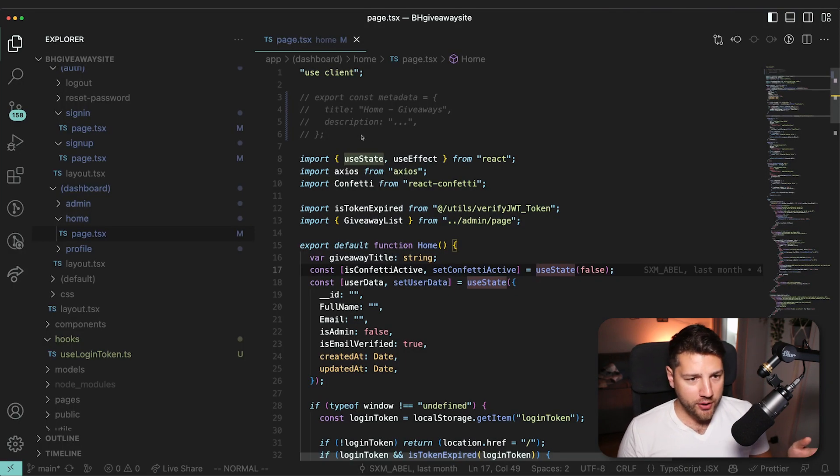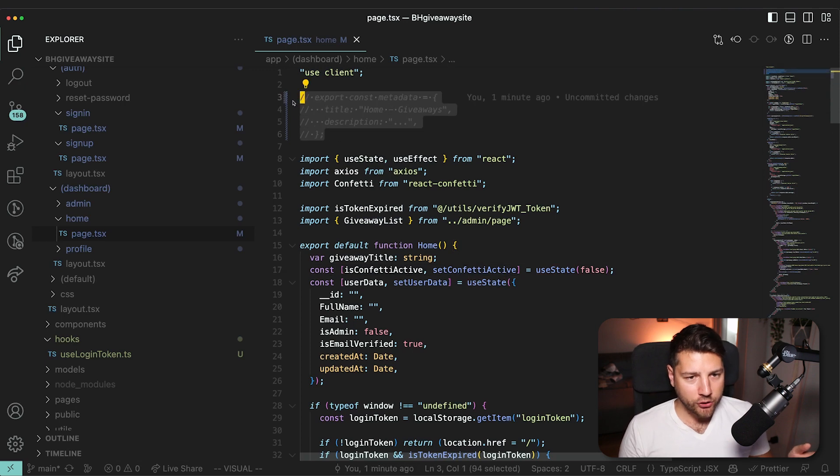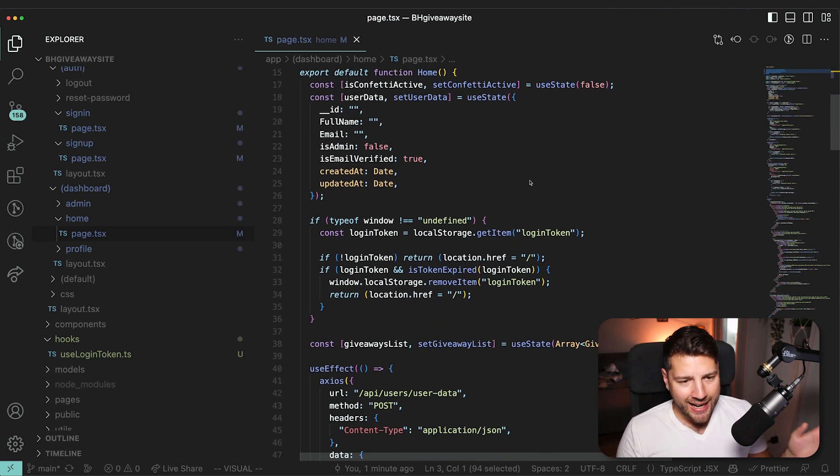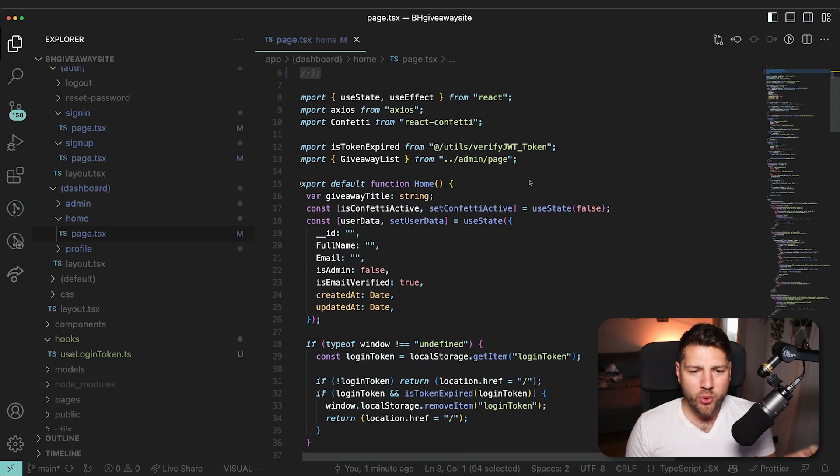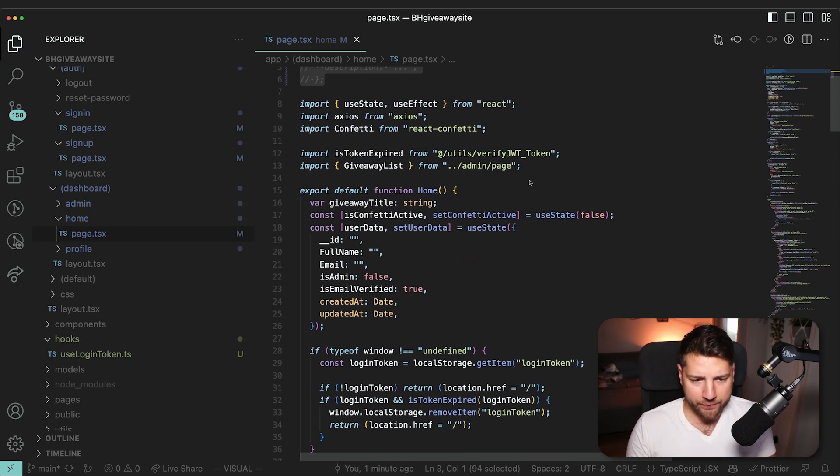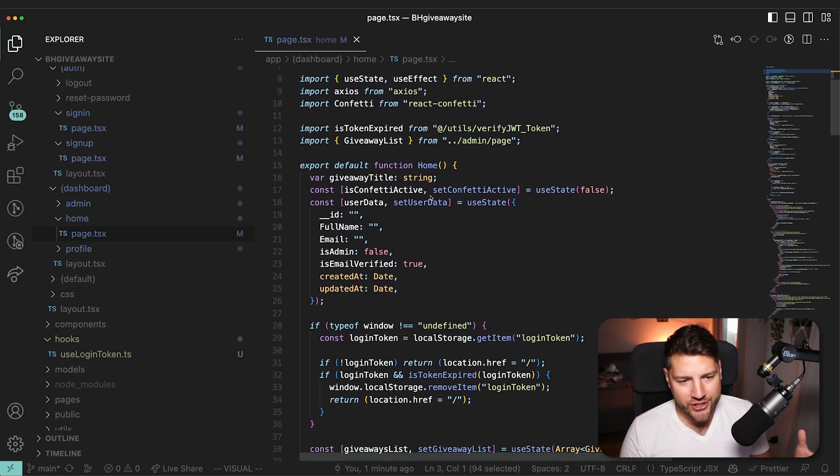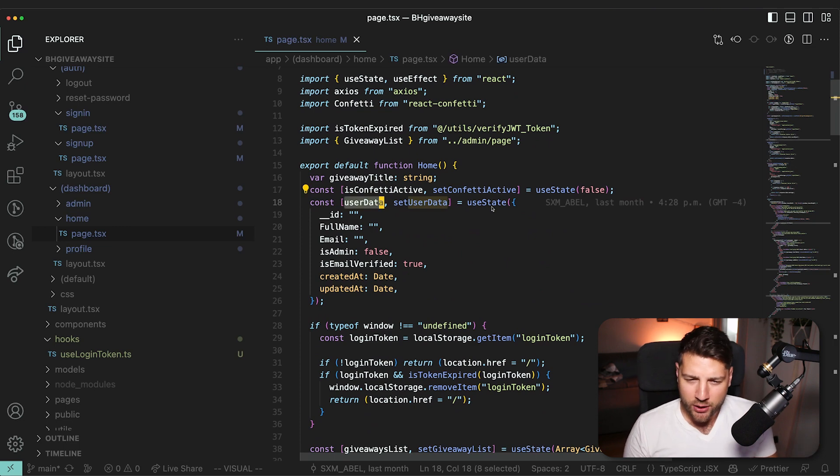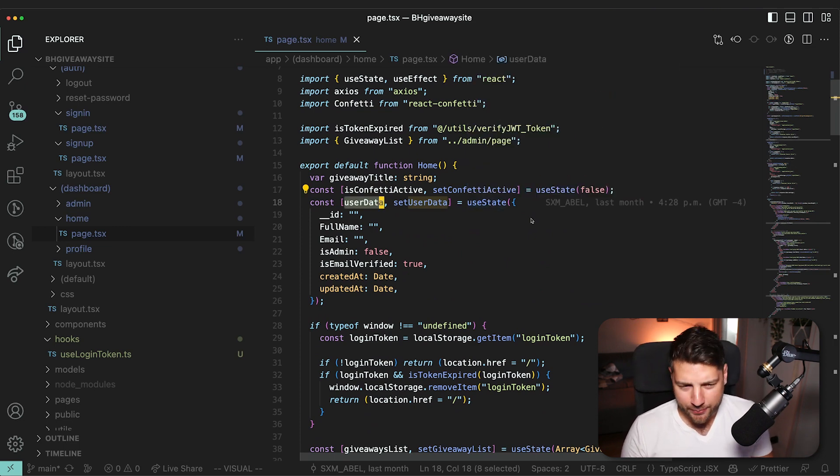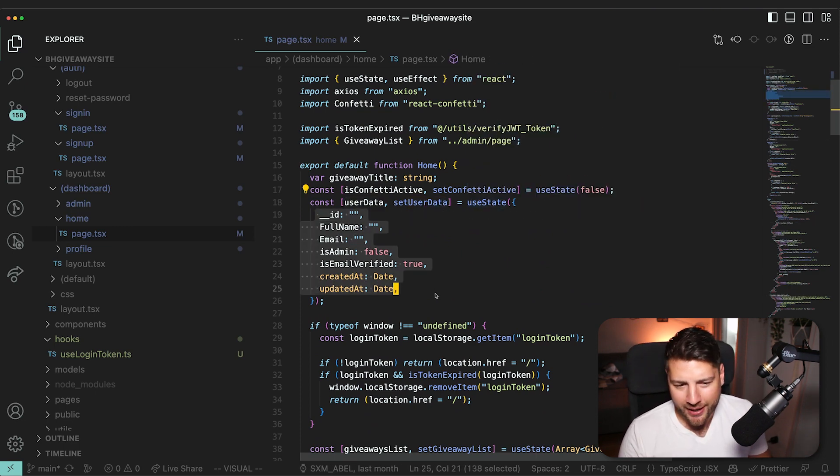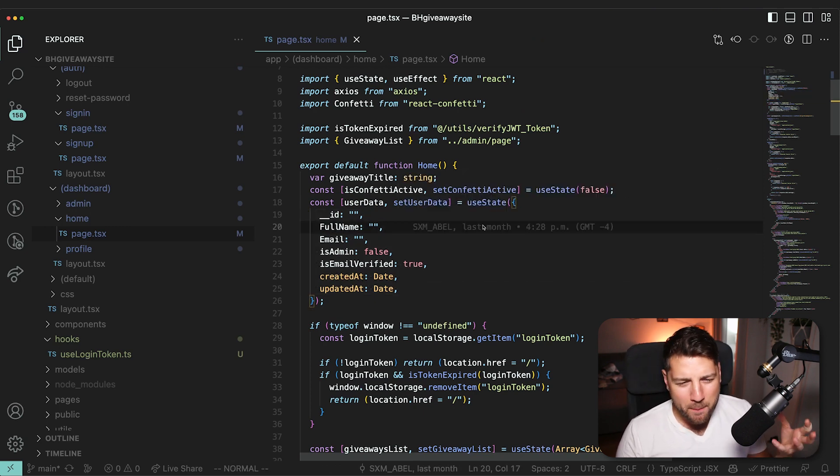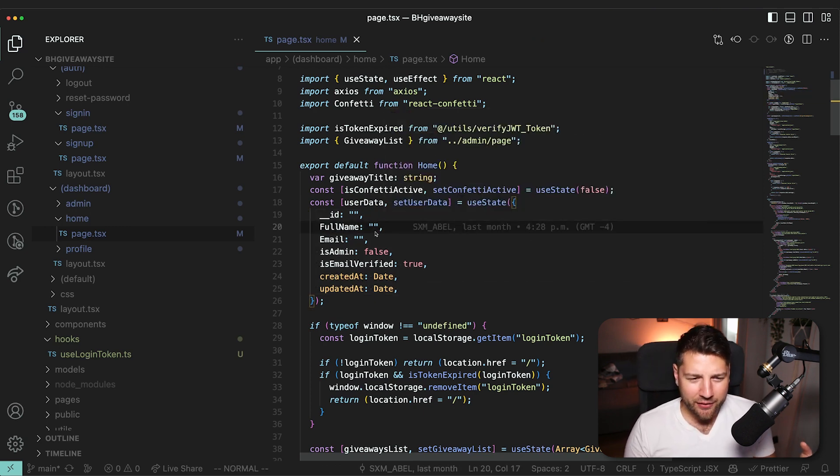So first of all, again, I had to comment out the metadata here because it was erroring out once again. And then this code is a little bit more confusing. The first thing that struck me was this userData here, which again, there are no types.